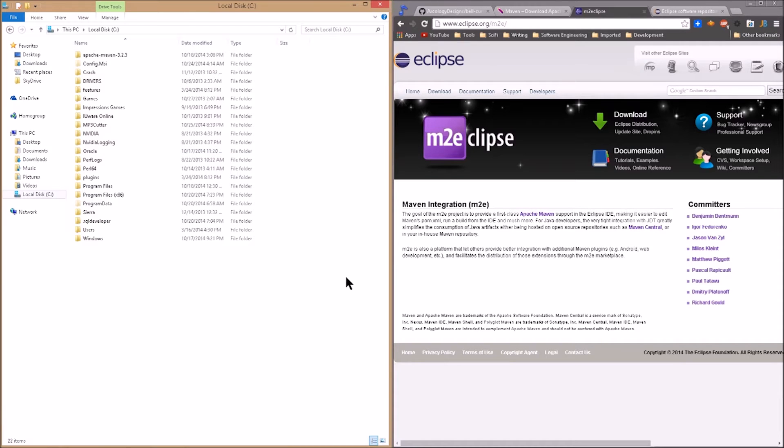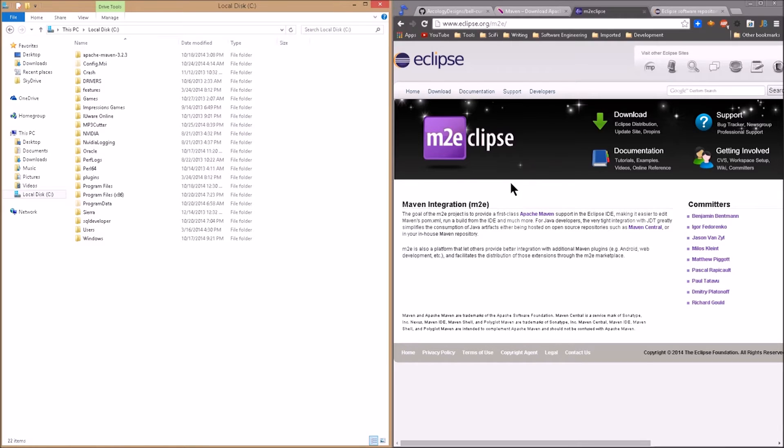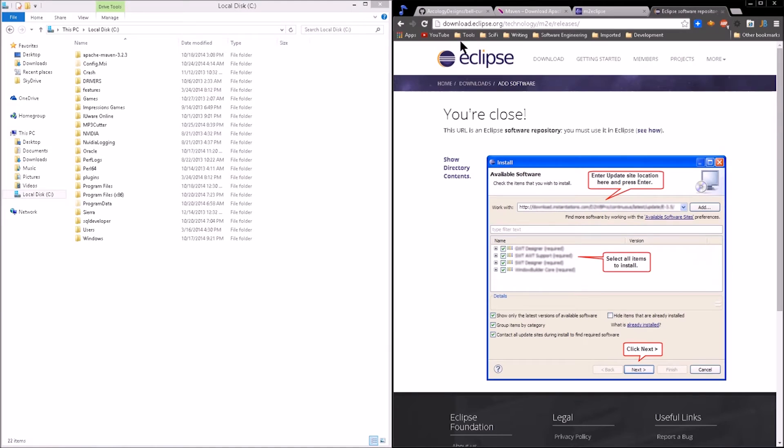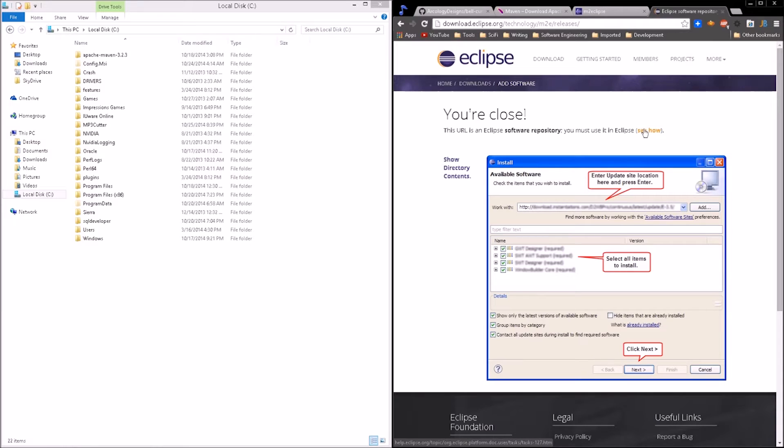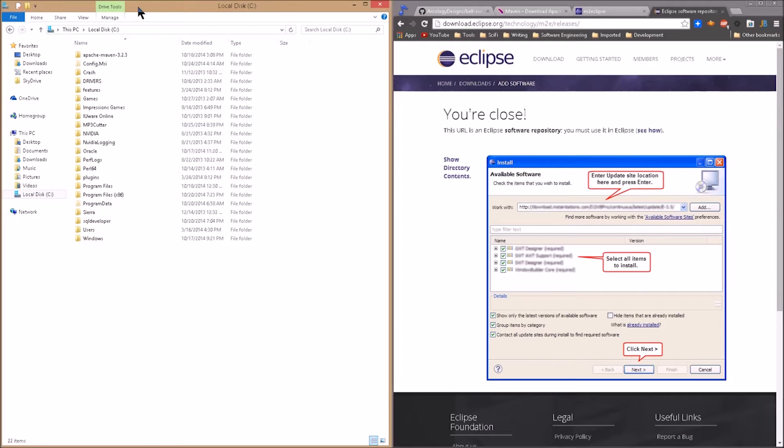Now let's configure Maven with Eclipse with our IDE and integrate it. There's a plugin for that. We can see the link here and we can read more about it on what it does and what its purpose is. But basically we can install it from within Eclipse. However, this is not the link we want. We need to navigate to this link: download dot eclipse slash technology slash m2e slash releases. And we can see that when we navigate to this specific URL, it tells us that this URL is an Eclipse software repository. You must use it in Eclipse. And then there's a see how link. You can take a look at that. As always, links we refer to in videos are available down below in the description of this video.